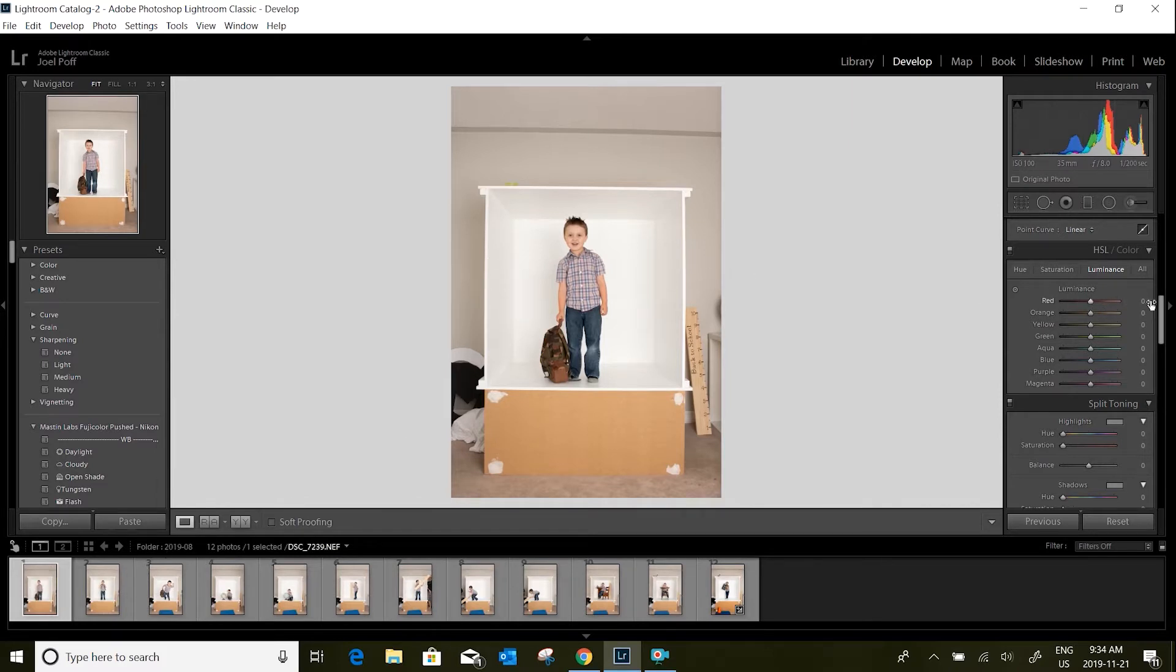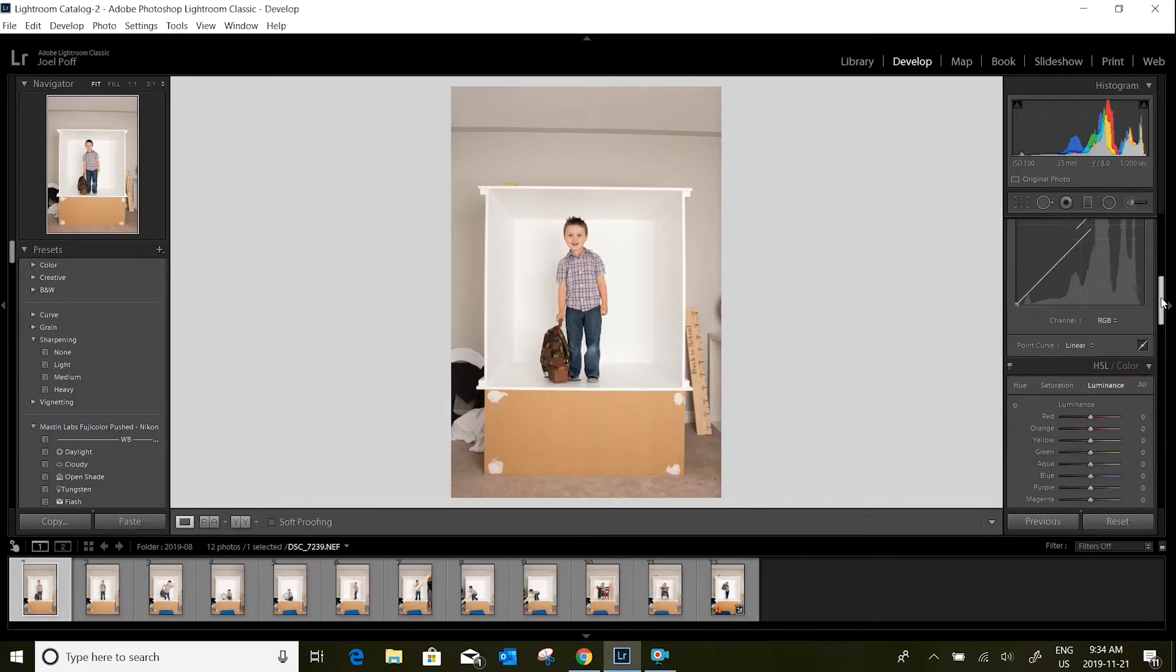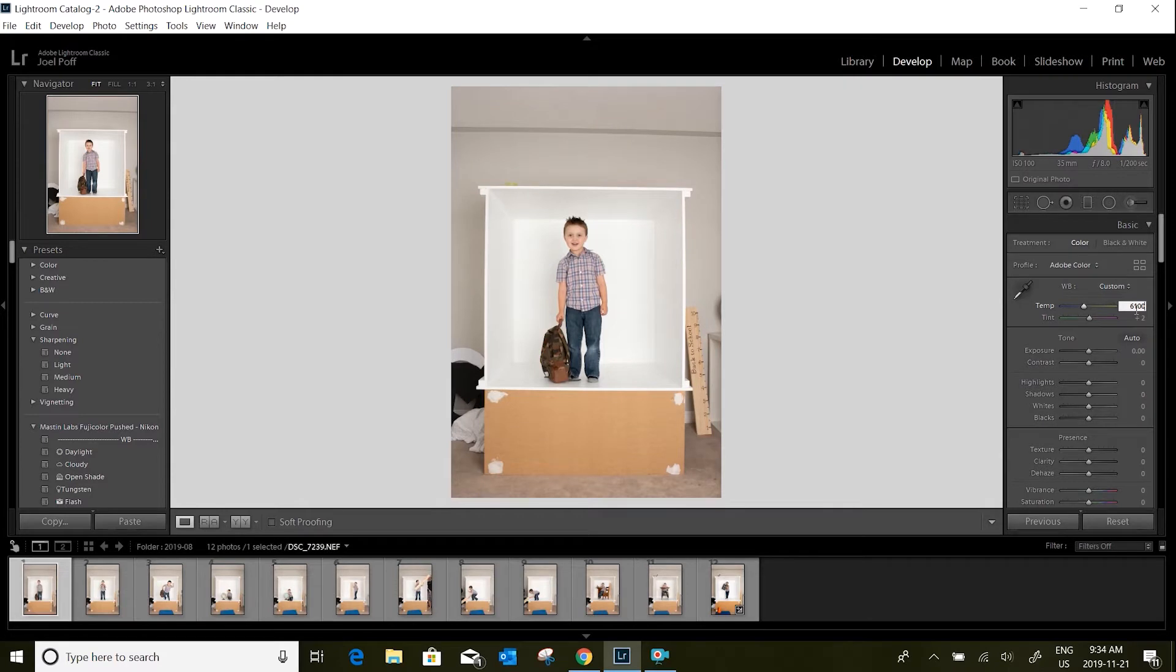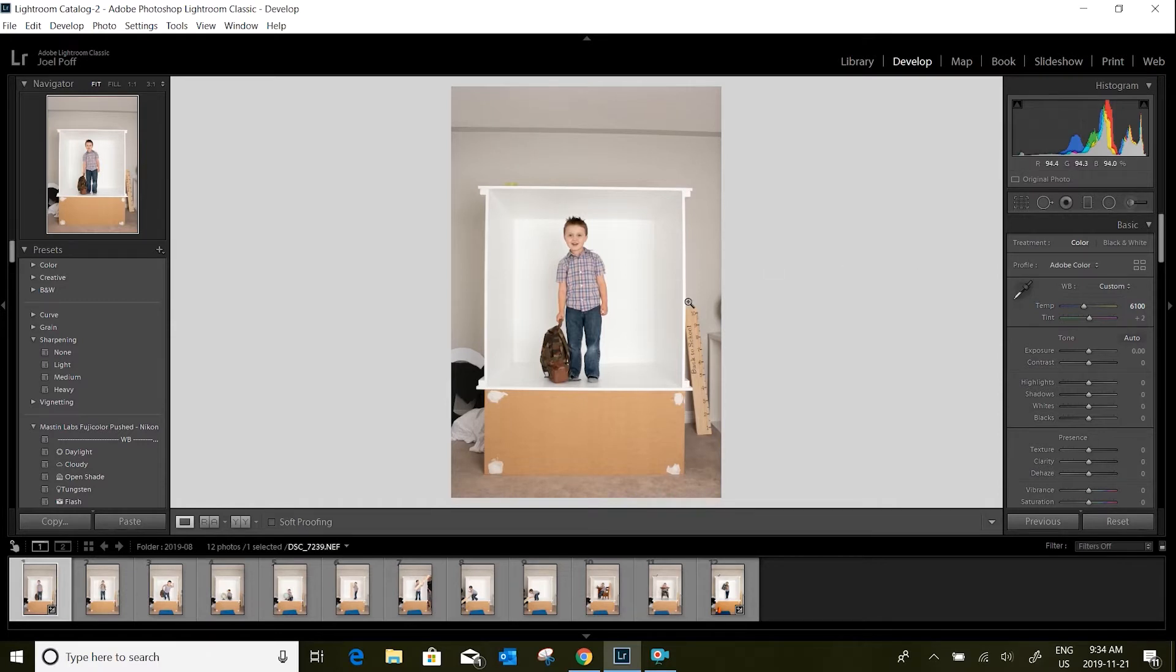First thing I do is I check my temperature. I normally set my camera to a specific Kelvin while I'm shooting, so I don't need to adjust this, but I like it about 6100 for my strobes and setup. After that, I check on my exposure. To me this looks maybe a little bit bright, so I'm going to just drop it down a little bit.